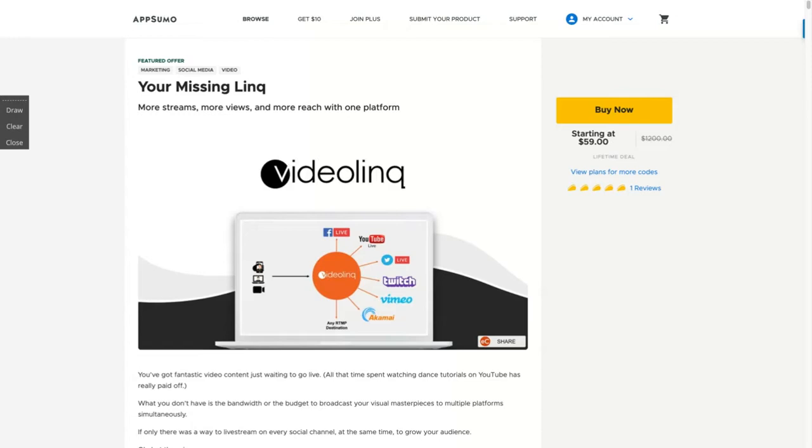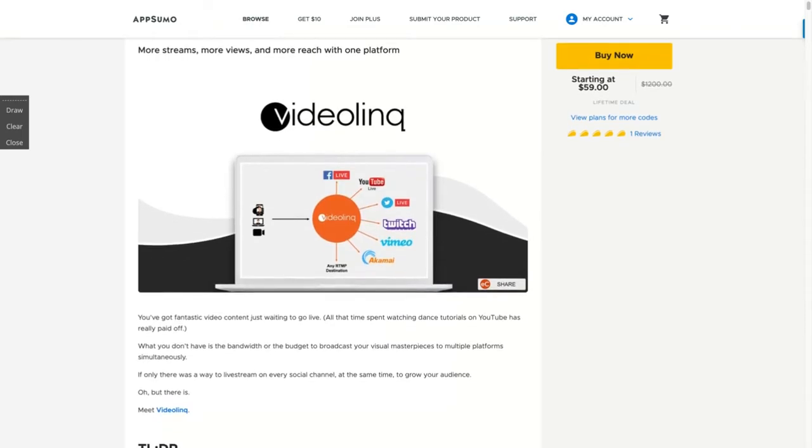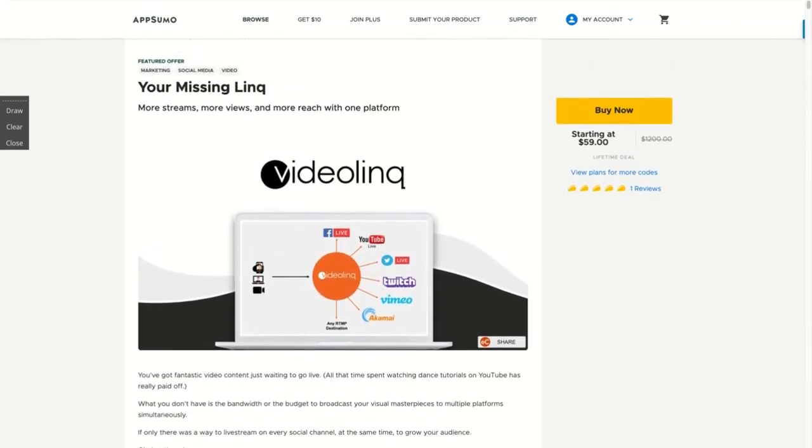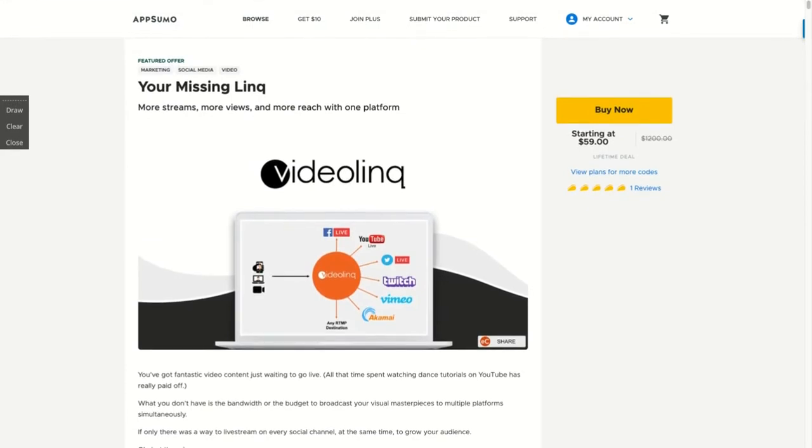Today reviewing VideoLink, a new AppSumo deal related to live streaming that could be a Restream alternative or a BeLive alternative and even a OneStream alternative from previous AppSumo deals.